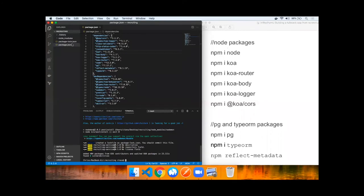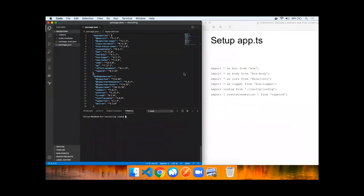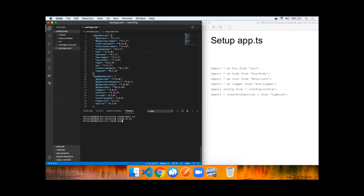As you can see, a package-lock.json has been generated. Let's make a source directory and create an app.ts file.